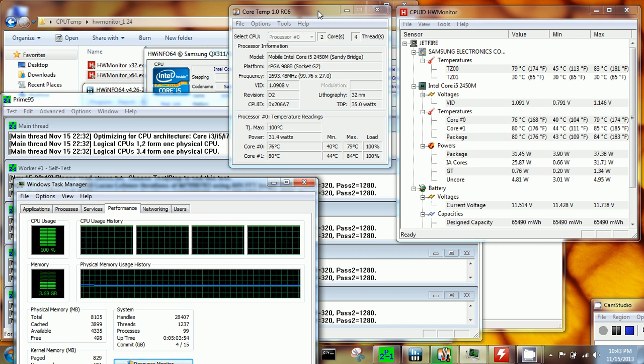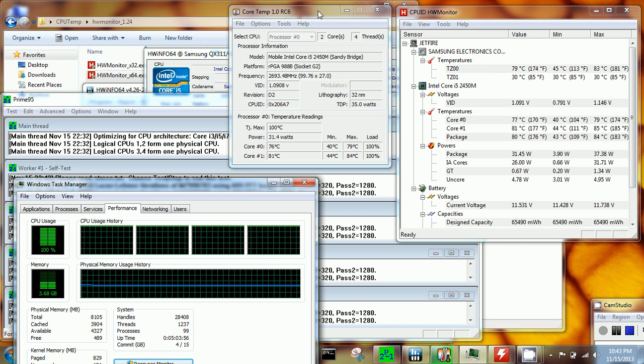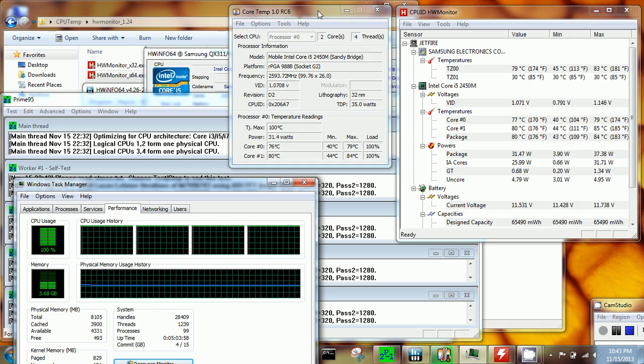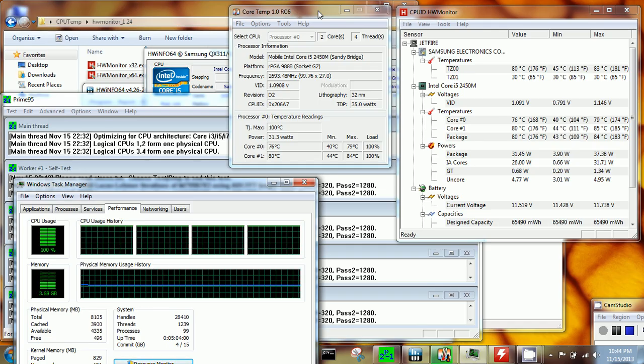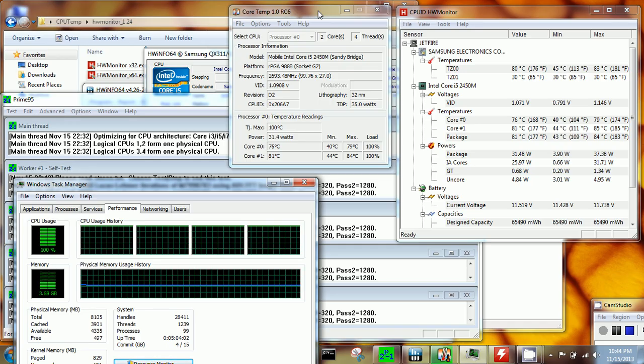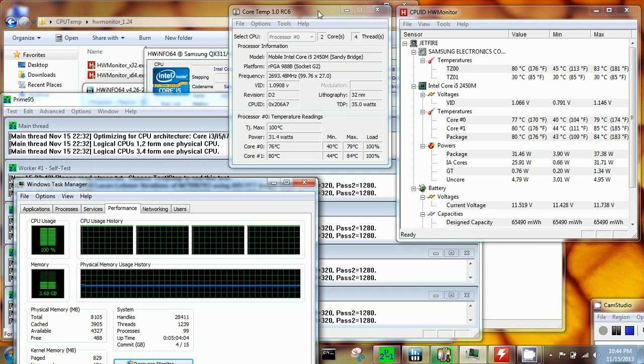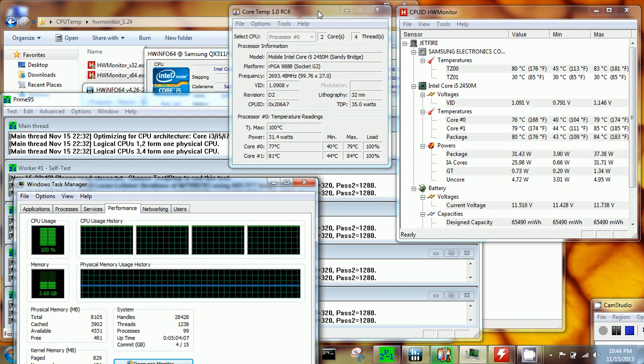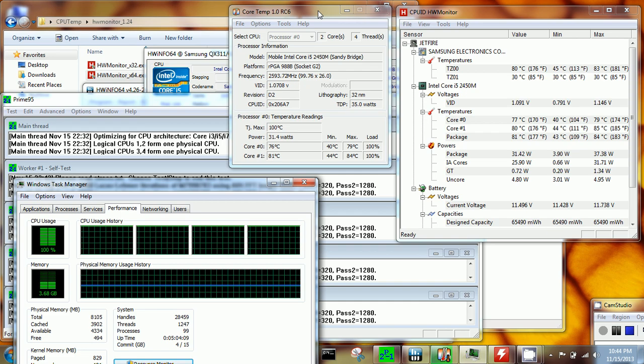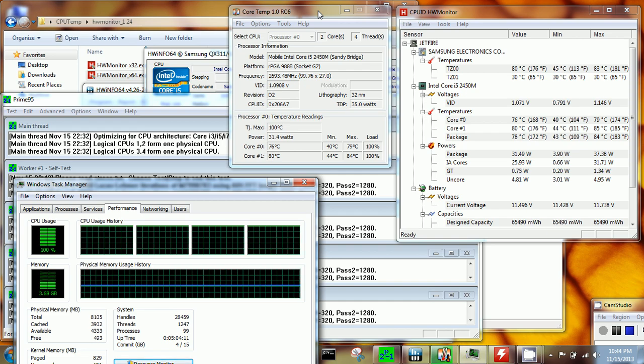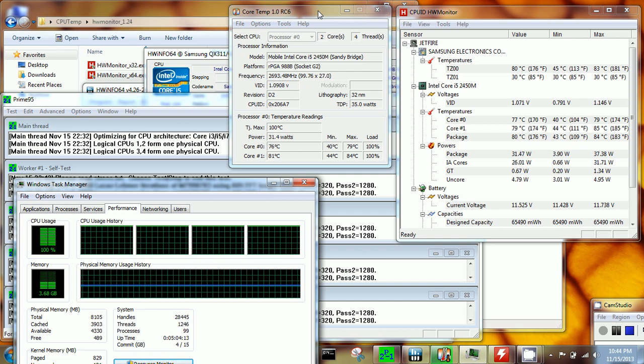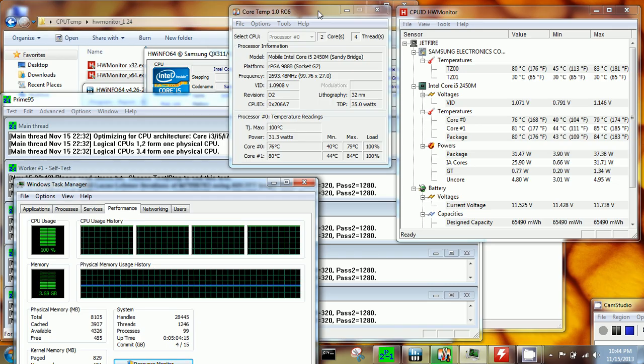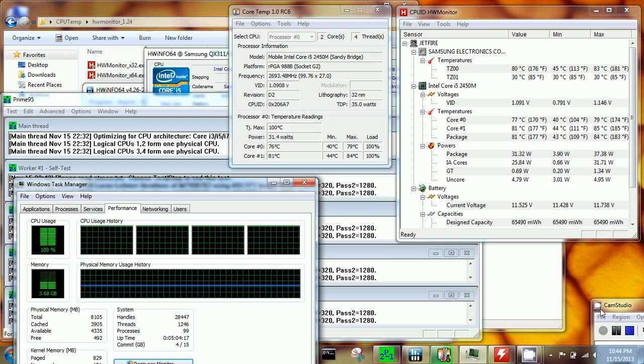You can find my other video in my collection where I'm demoing the core temperature of the AMD FX-8220, which is a desktop processor. Thank you.